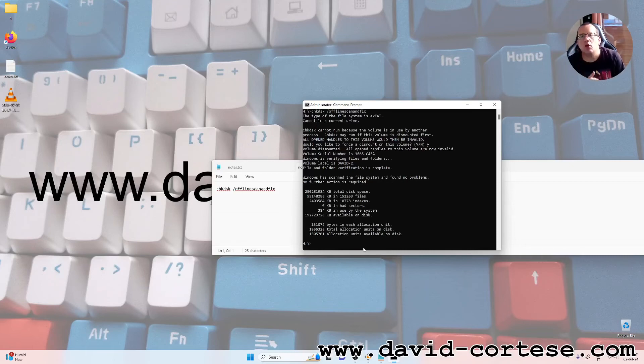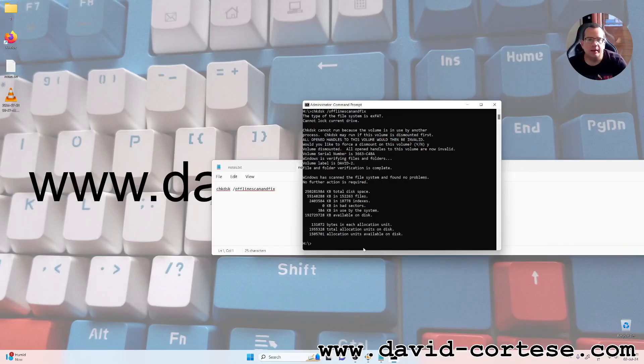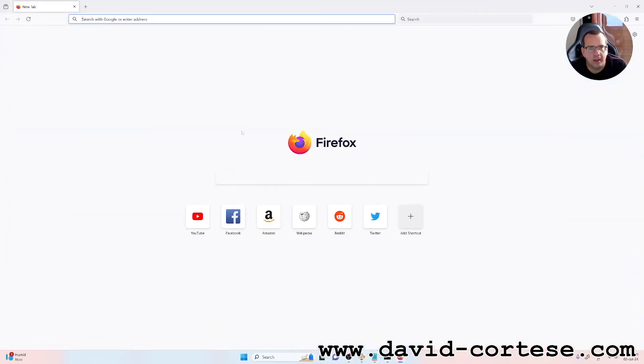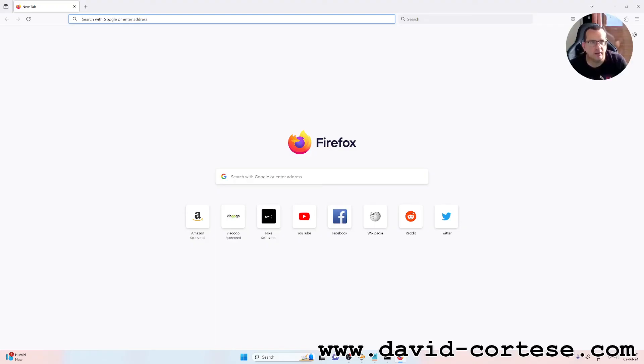I hope that this video is useful for you. I want to remember to visit my website that is www.david-cortezer.com.